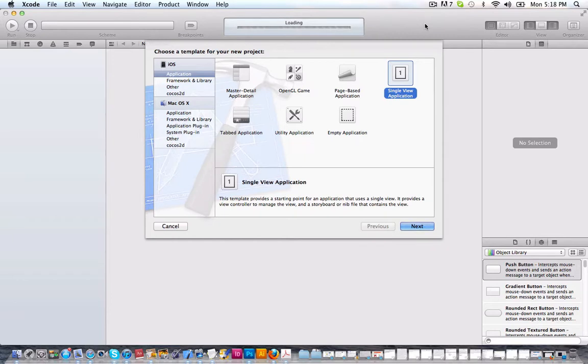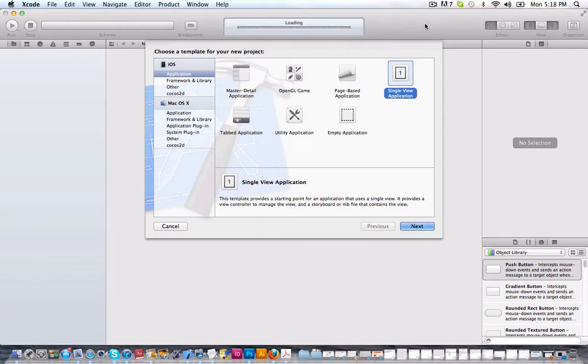Instead of having to go through that cumbersome process of tapping and highlighting the text and then having to copy it, with this action you can easily just copy a text or an image from the tap of one button. So it's really great.